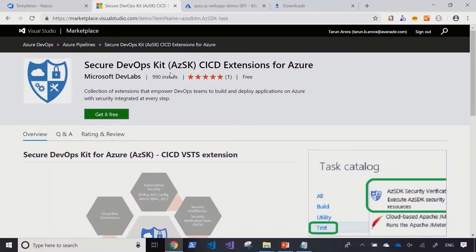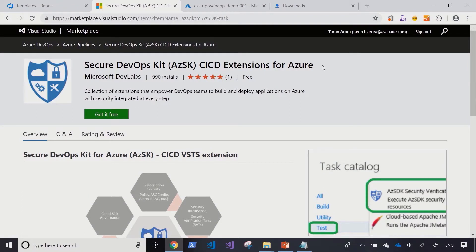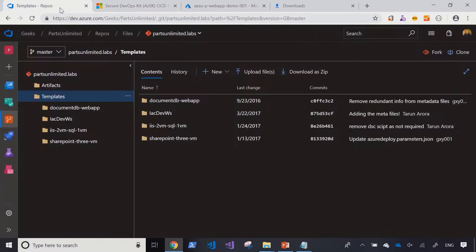The security DevOps kit task is available within the Visual Studio Marketplace. It's not natively installed within your Azure DevOps solution, but you can install it for free from within the marketplace. I've already installed it for our organization.